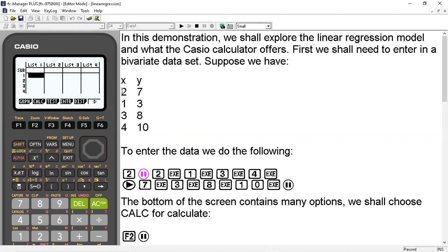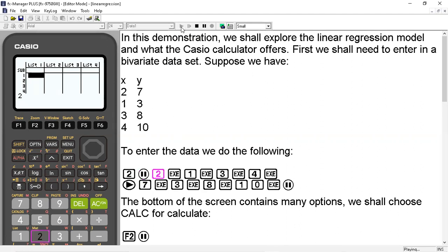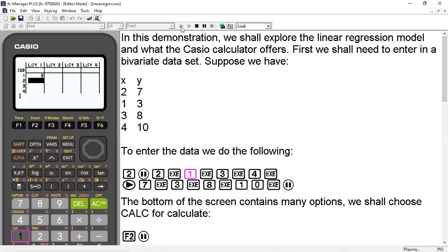So list 1 is going to have the x coordinates and list 2 will have the y coordinates. And after we enter in each data value, we'll hit the exe button.